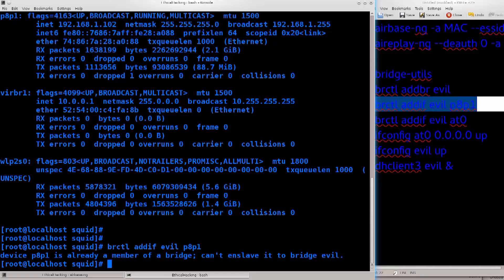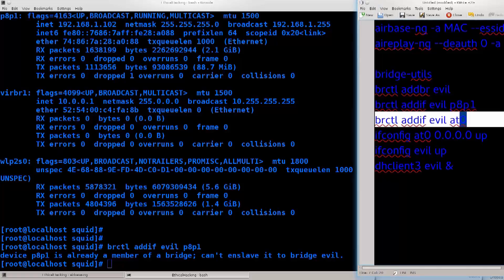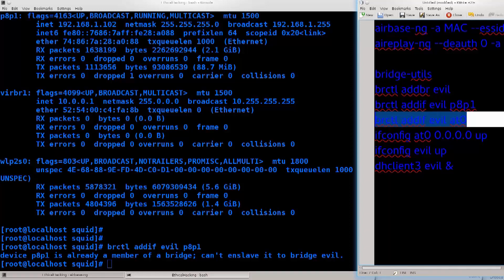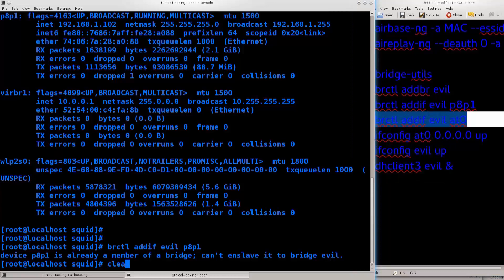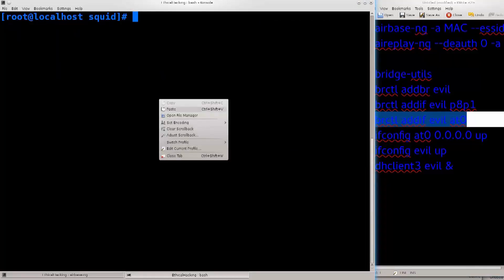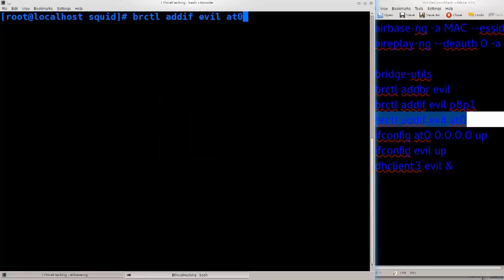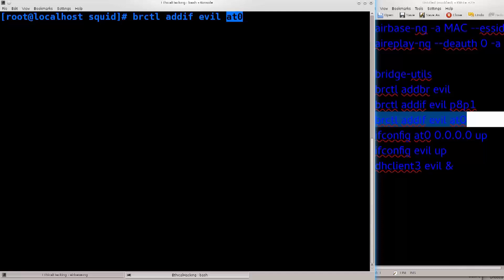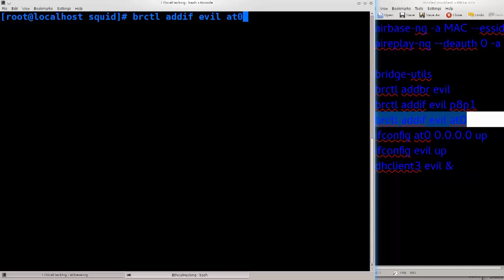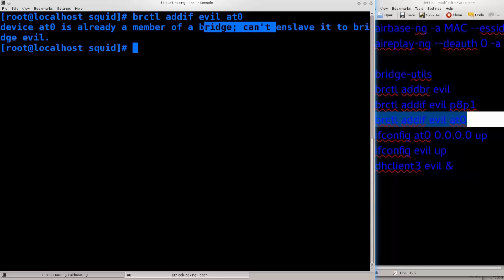However, we also need to add to this the interface which is created by airbase, and that is AT0. Basically what we're doing is repeating the process twice. Let's just go ahead and clear the screen, paste. So you see previously I have added p8p1 which has internet connectivity to evil. I have bridged them, and now I'm going to bridge AT0 to evil. Don't worry, AT0 should be the same on your system because airbase will create this interface for you. No problems there. All you need to do is bridge it to this intermediary, and you should eventually have internet connectivity. Press enter. Again, I get an error message because it says that the process has already taken place, and it cannot duplicate it. For you it's gonna fly.